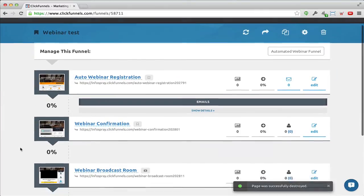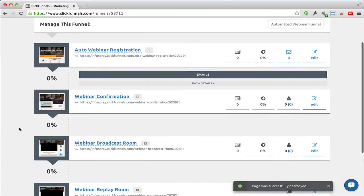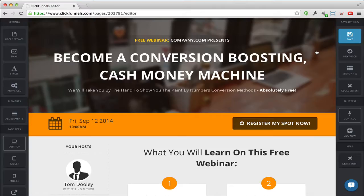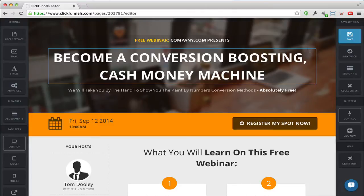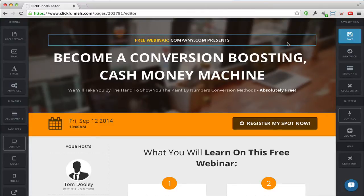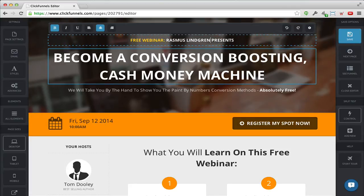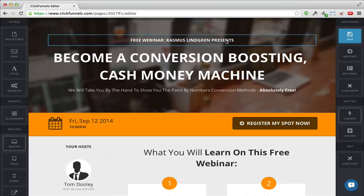I have my registration page, I'll just click 'Edit' here. Now you can see the editor — the heart of ClickFunnels. As I hover over these different text elements I can just change them. So if I wanted to say 'Free Webinar — Rasmus Lindgren Presents,' I simply edit that box and write it, and that's it — it's really easy, it's changed right now.